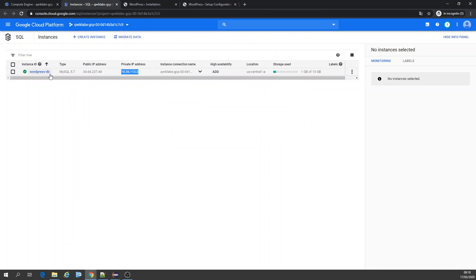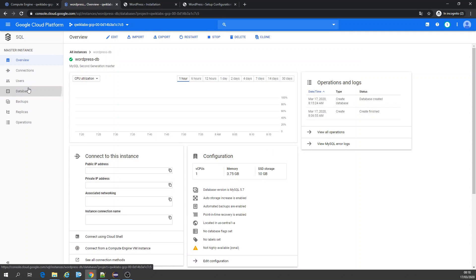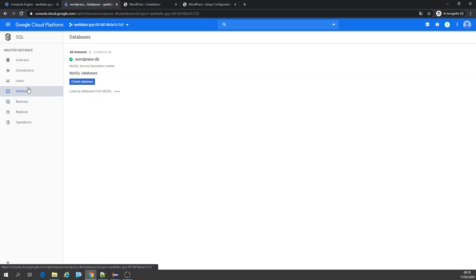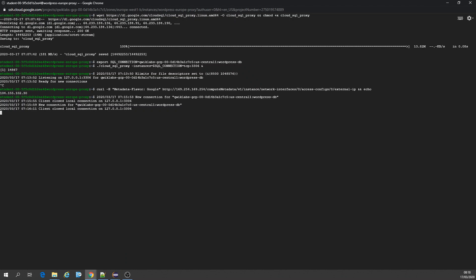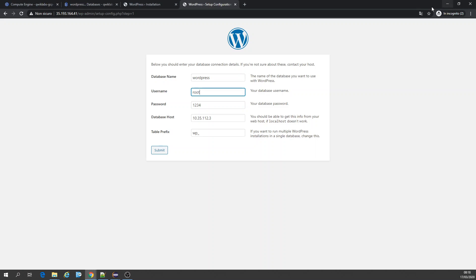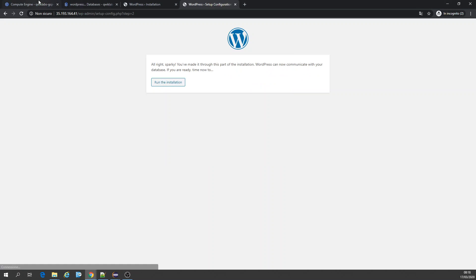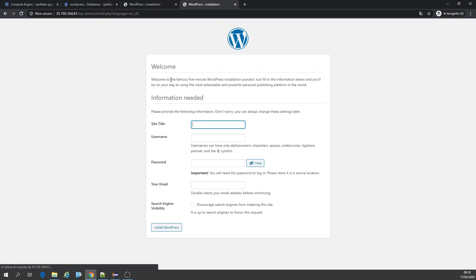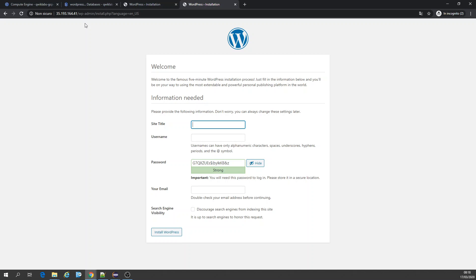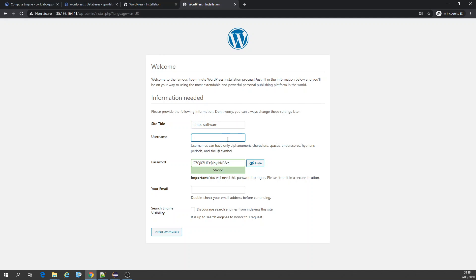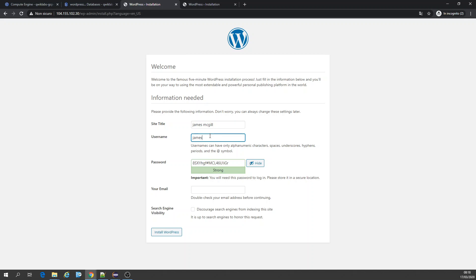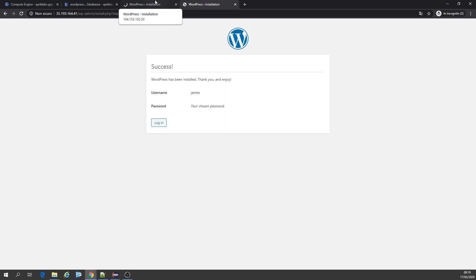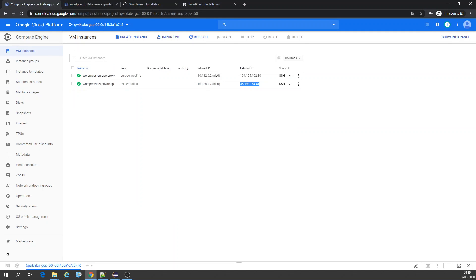Database name is WordPress, as I remember. In this case you're not using the proxy, you're using directly the private IP. Let's call it, we can do that. You can go over and create a site. Let's call it Jam Software. It's installed WordPress.